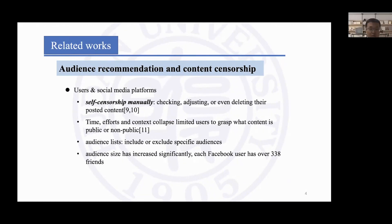To solve this problem, users might check, adjust, or create an audience list to protect their privacy. However, the time, defaults, and content concerns limited users to manually determine what content is public or non-public.